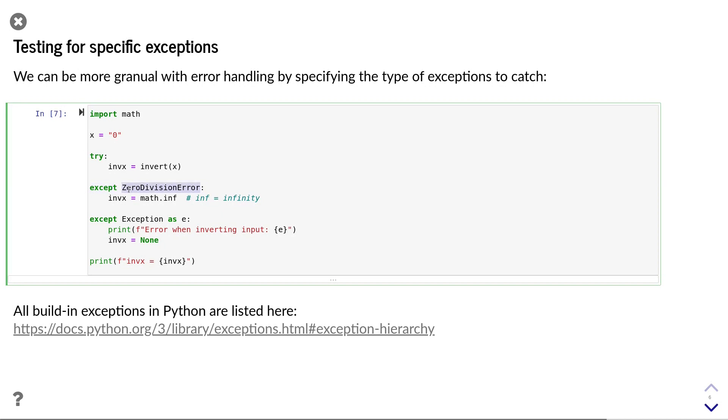By stating the type of error after the except statement, the following code block will only be executed if that specific type of exception is raised. In our example,